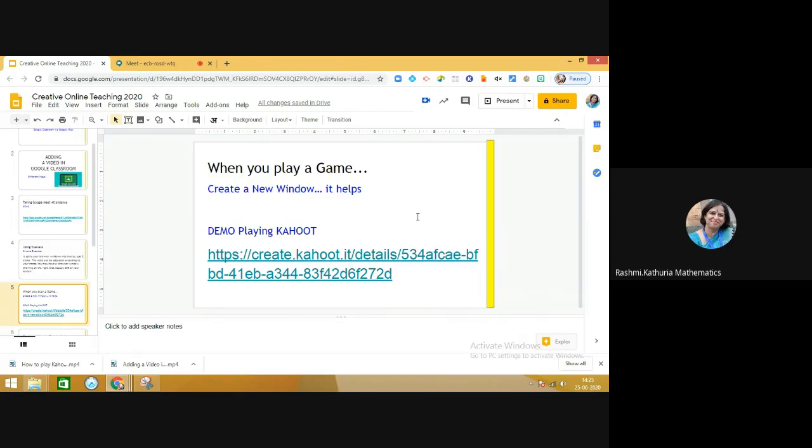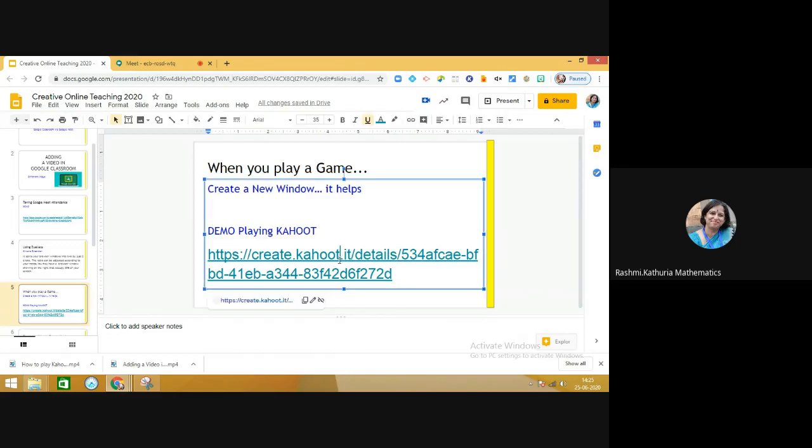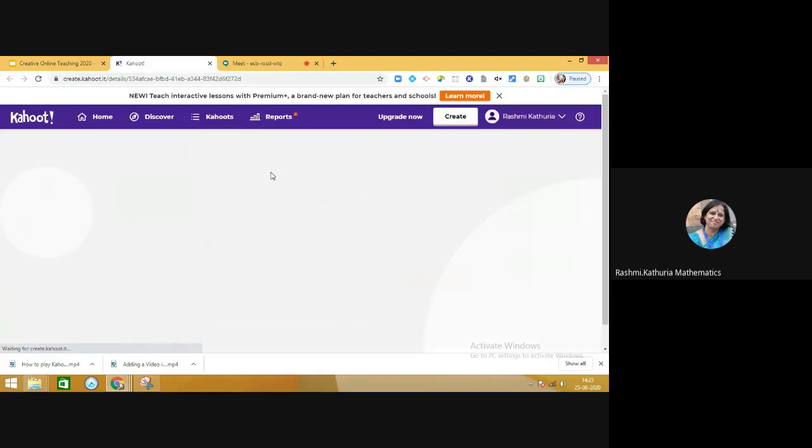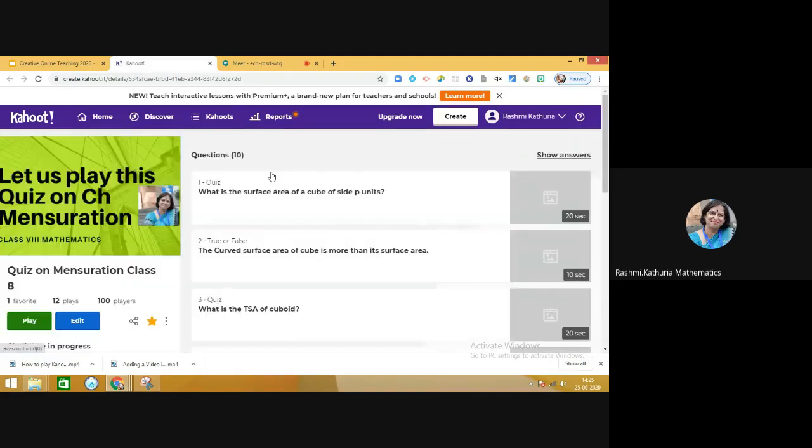To avoid this particular problem, we can use a strategy and tell the children to create a new window, like I demonstrate in front of you now. As you can see, I have put the link of an already created quiz on Kahoot.